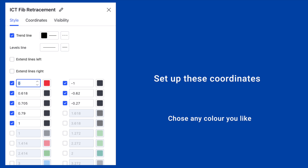So look at it here. On the left side we have 0, 0.618, 0.705, 0.79, and 1. On the right side we have minus 1, minus 0.62, and minus 0.27.